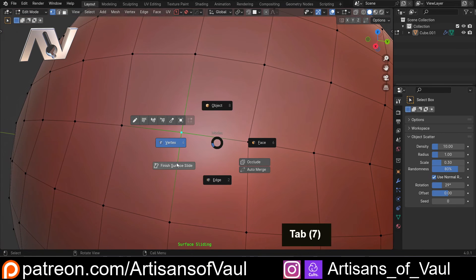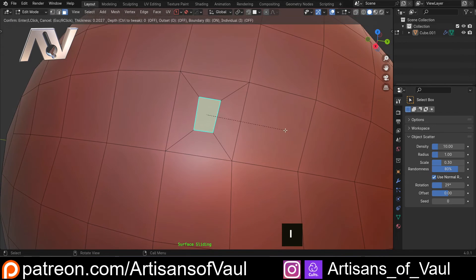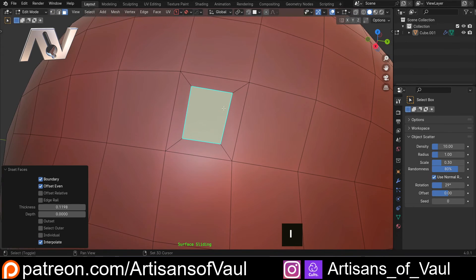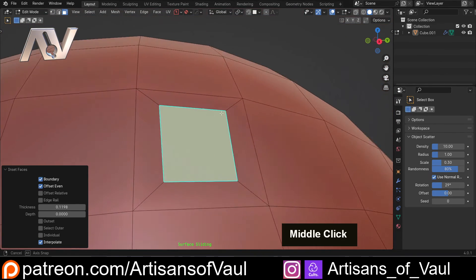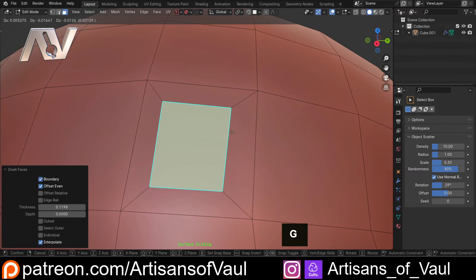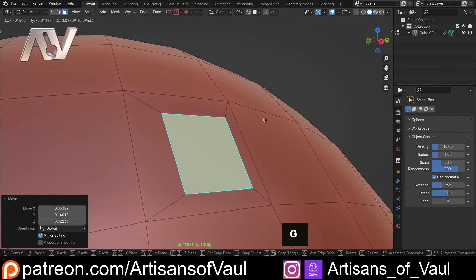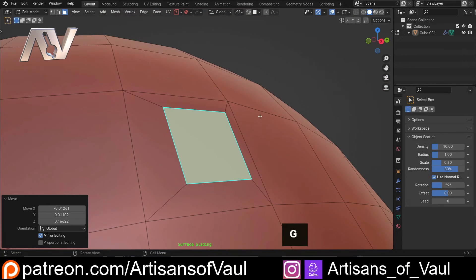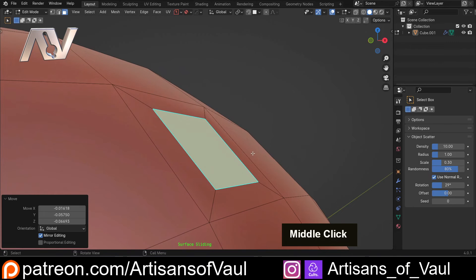It is an absolutely amazing tool, and it maintains the topology pretty much as perfectly as you can. The other thing that's great about this, if I go into face mode, and then I, is you can also use this, as long as you're just dealing with a single face, you can G, and again, that will stick to the surface that it's on.